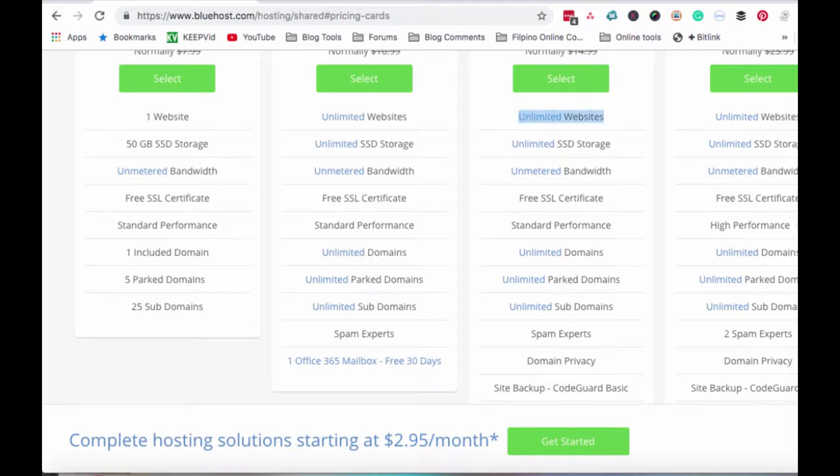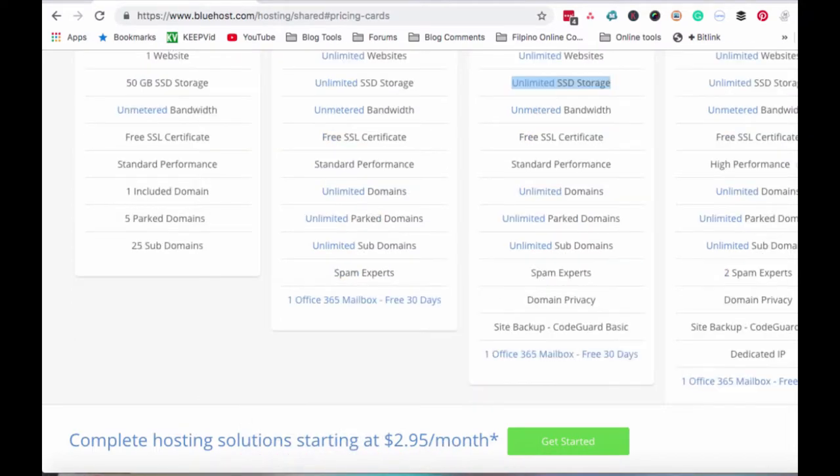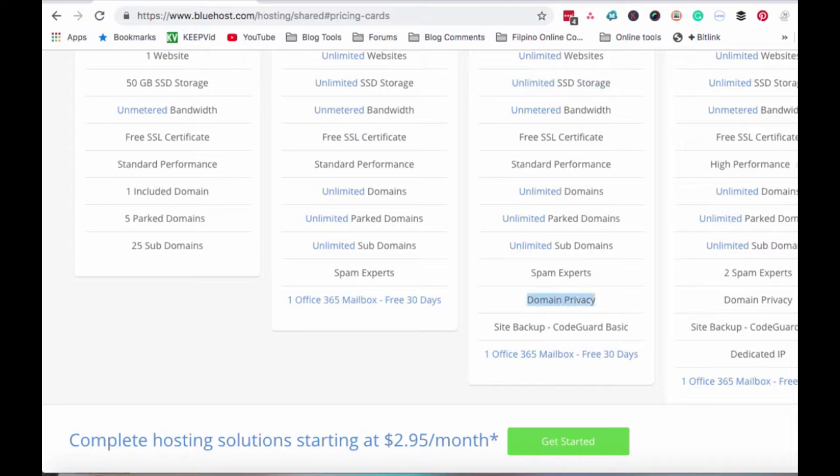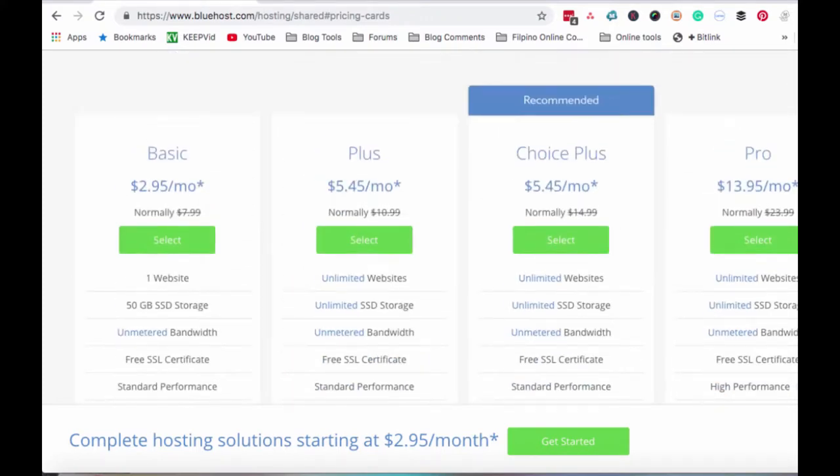Eto naman yung mga differences nila. As you can see, madaming unlimited, unlimited domains, unlimited park domains, subdomains. You don't need to understand all of this now. Basta ang importante dito is unlimited websites. Makakapag-create ka ng mga unlimited WordPress websites kung WordPress ang gagamitin mo. And then may free SSL certificate. Saka eto, yung SSD storage. Very important yan, yung storage na yan. Kasi kung marami kang files, like ako, ang dami kong mga ina-upload ng mga files sa mga websites ko. So it's very important na yung web hosting ko can provide me that unlimited storage. And then you also get one Office 365 mailbox free for 30 days.